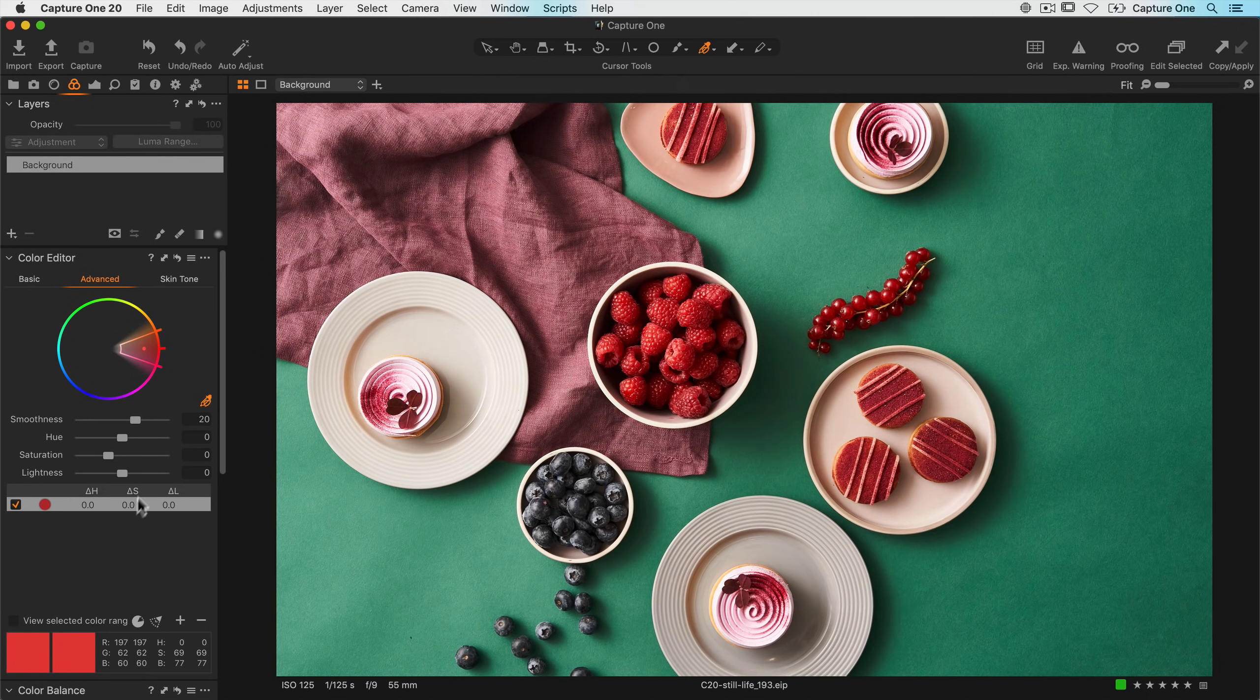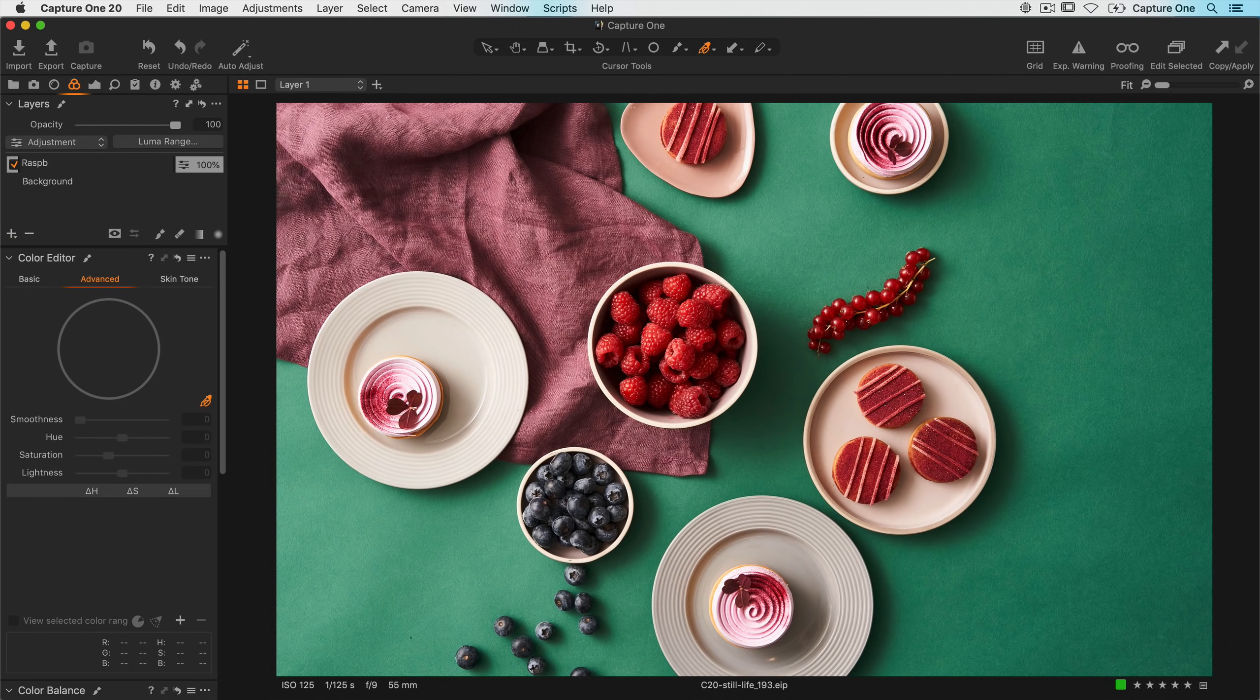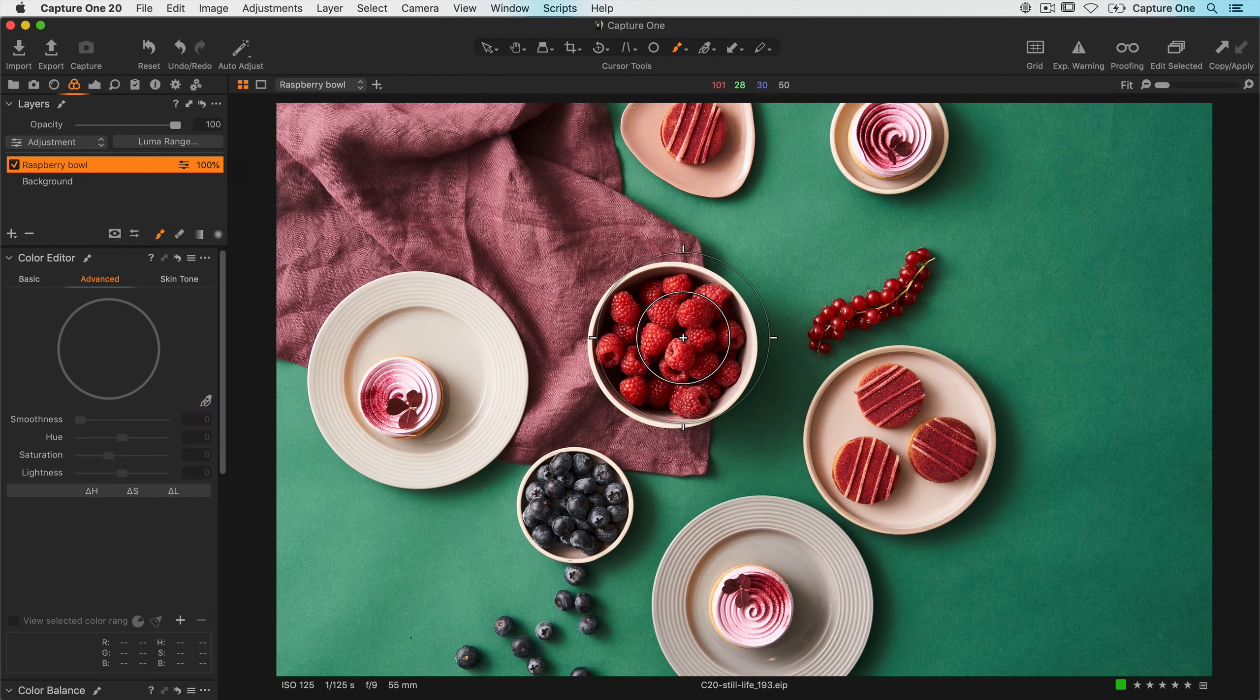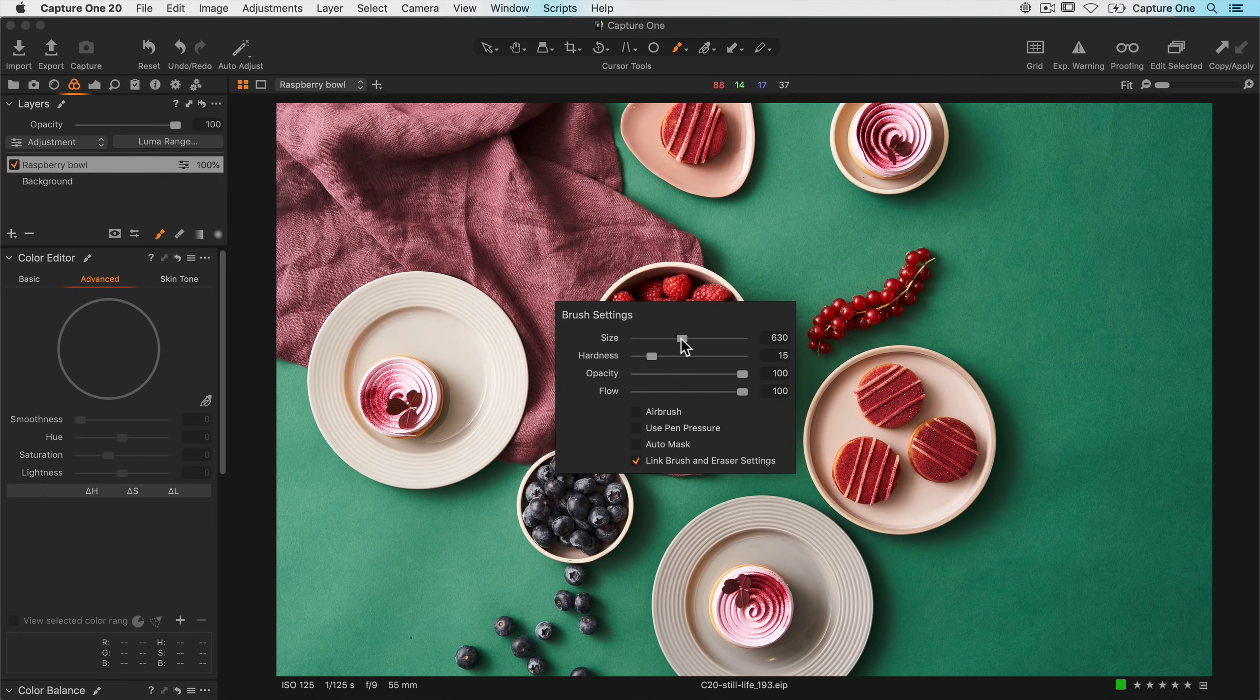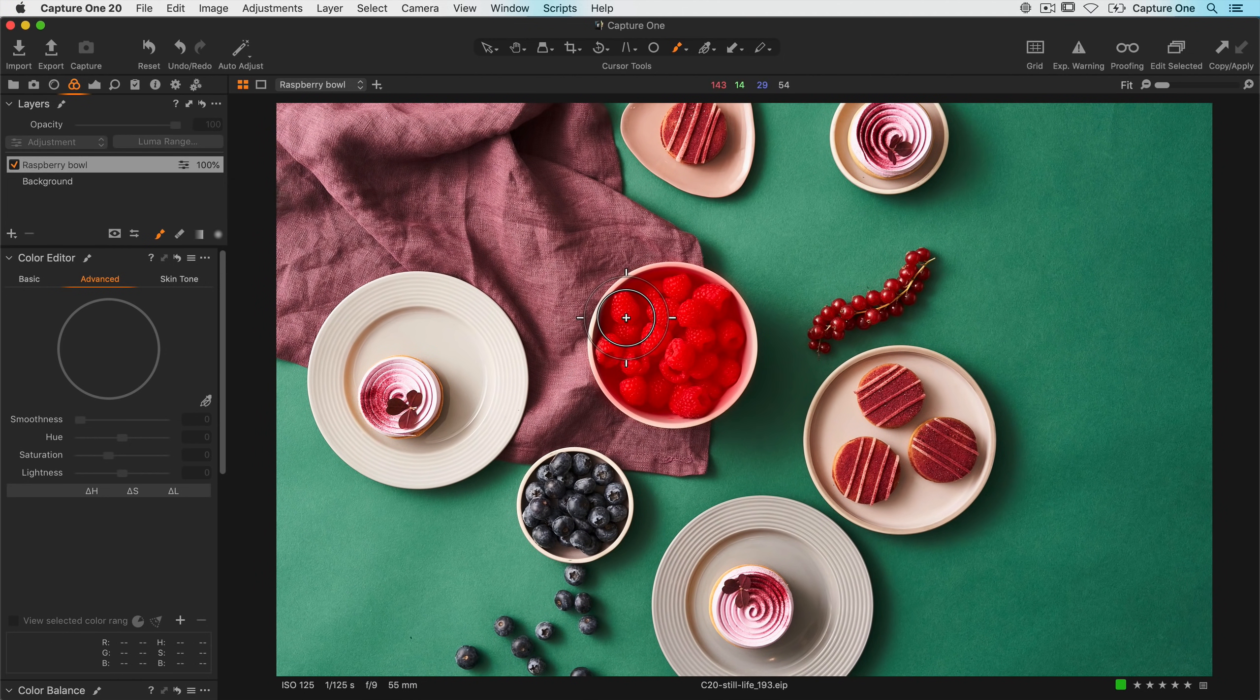So first of all I'll reset this color edit and make a new layer, and call that raspberry bowl. Next I'll select my brush cursor tool, I'll just right click and make the brush a bit smaller and a little bit harder. And just quickly draw a mask on the raspberries here, like so.